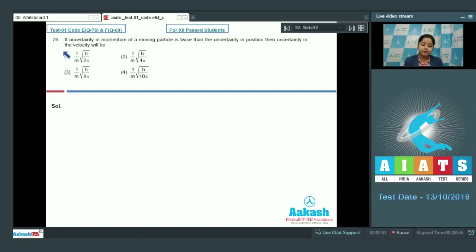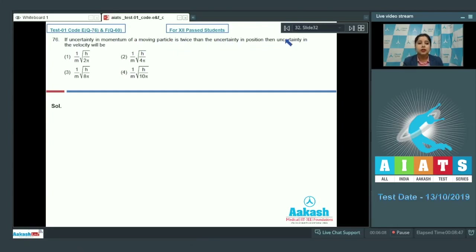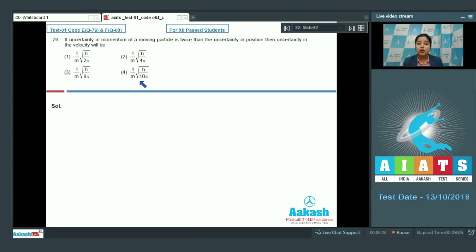Let's read the question. If the uncertainty in momentum of a moving particle is twice that of the uncertainty in position, then uncertainty in the velocity will be? The given options are: (1) 1/m √(h/2π), (2) 1/m √(h/4π), (3) 1/m √(h/8π), and (4) 1/m √(h/10π).